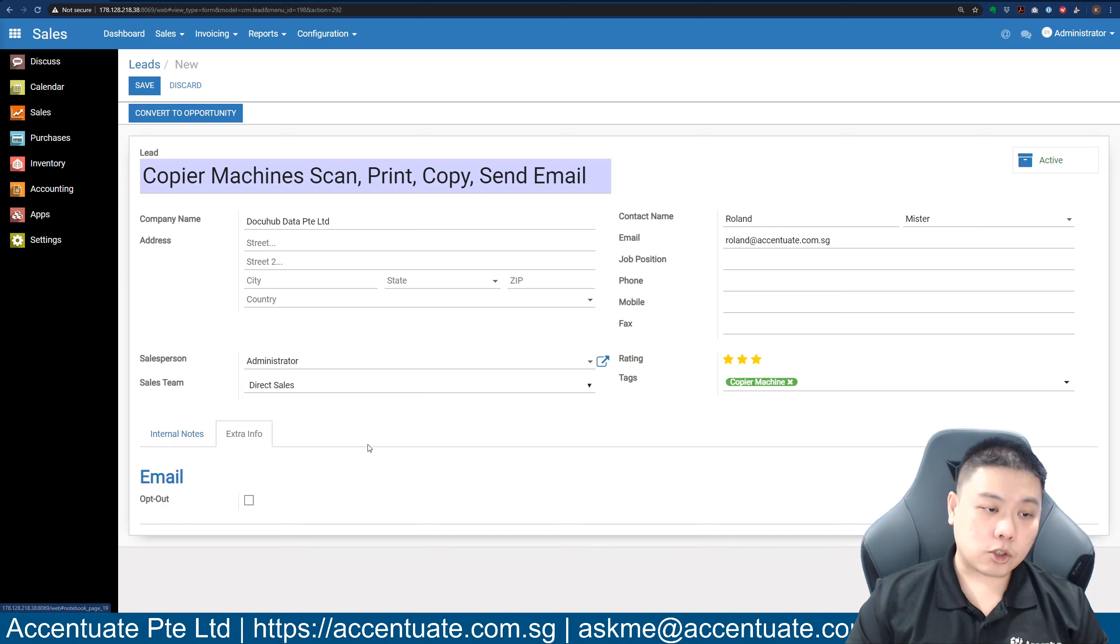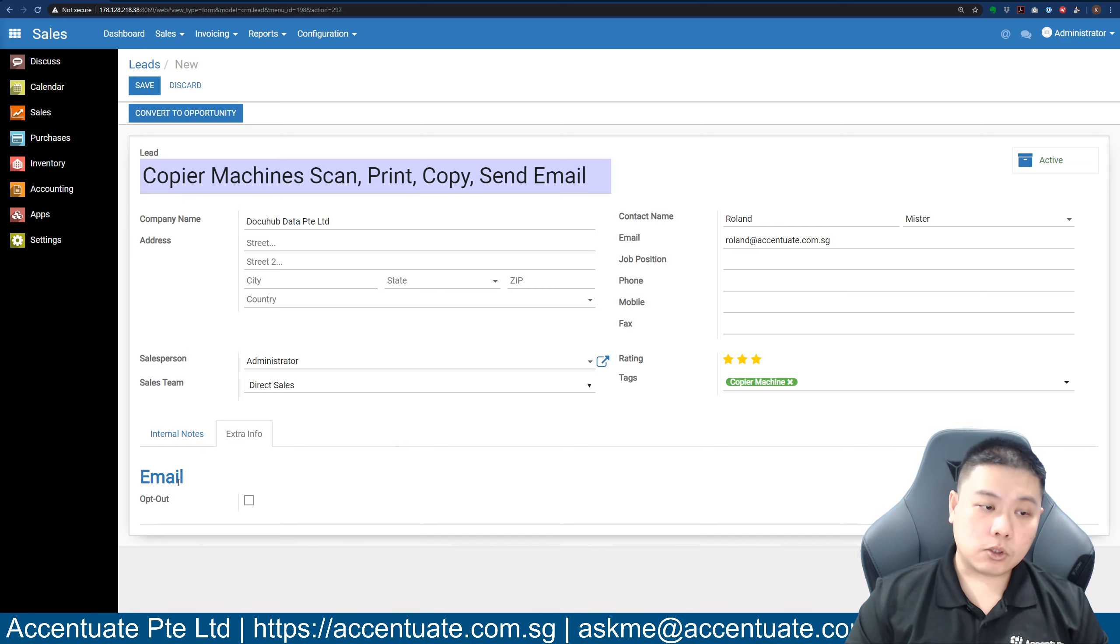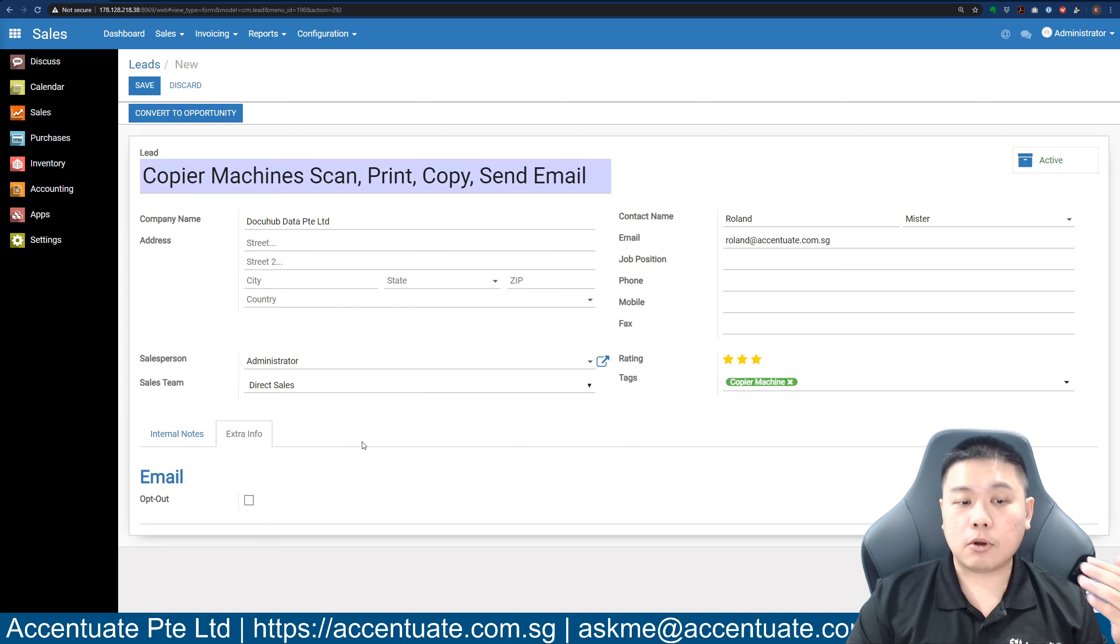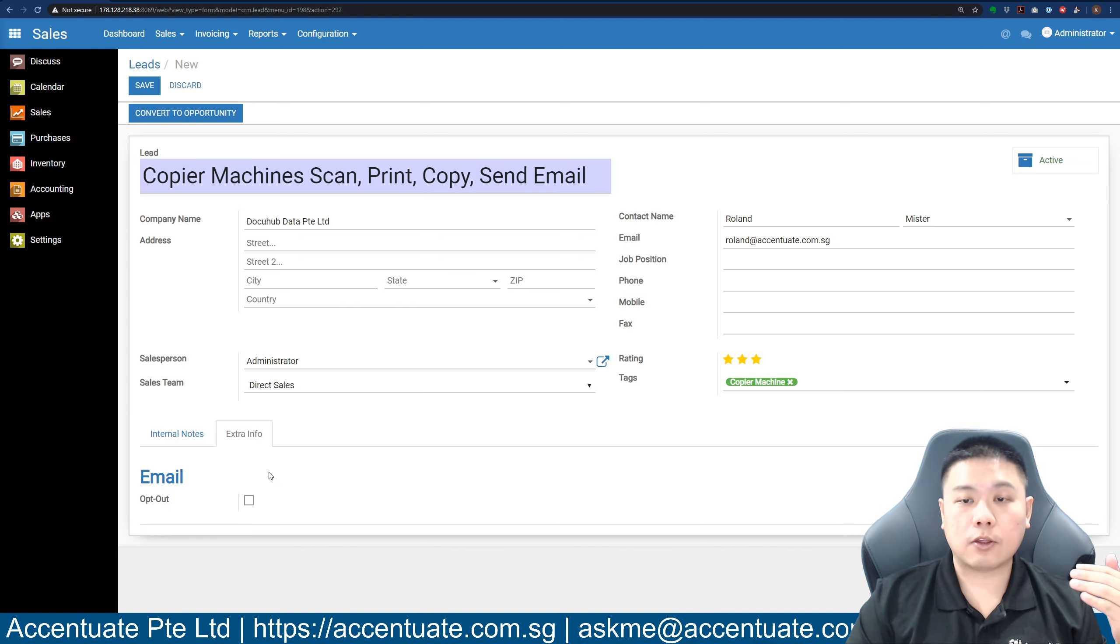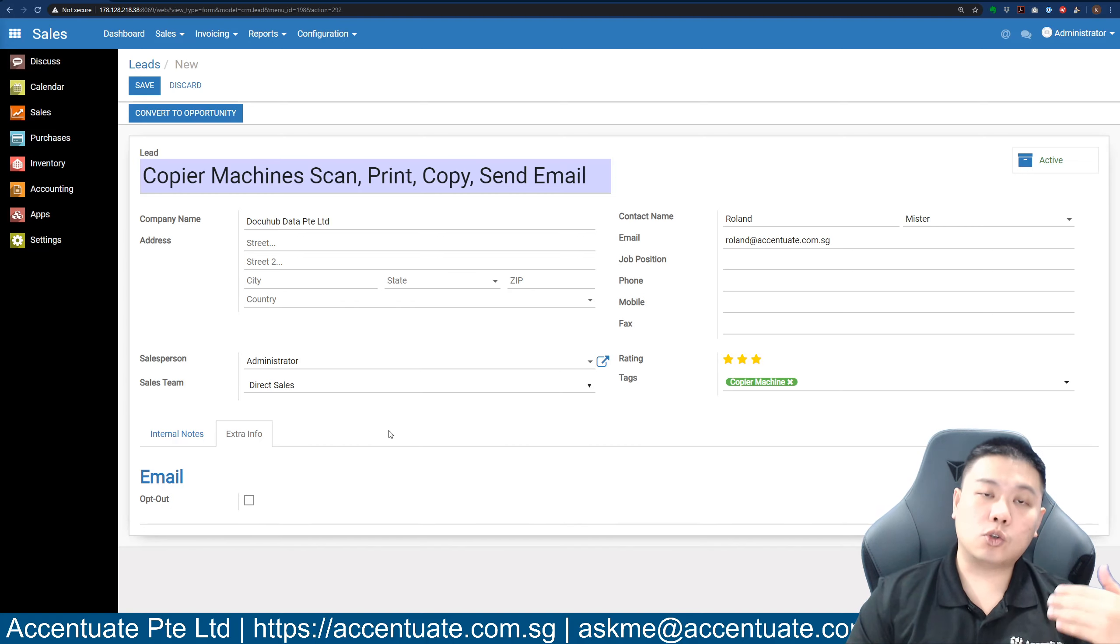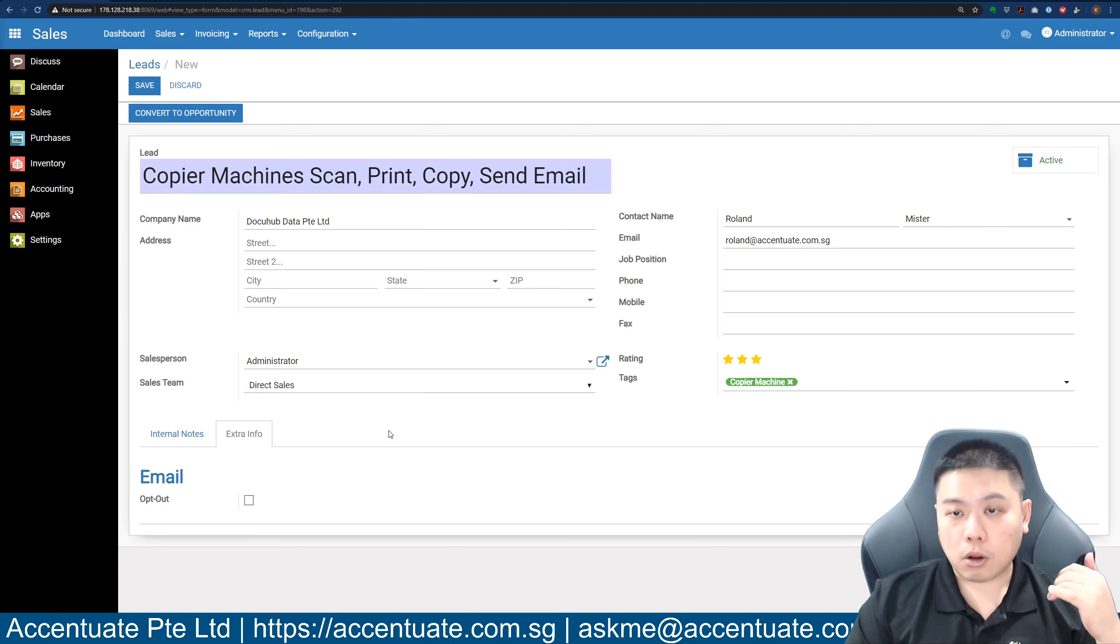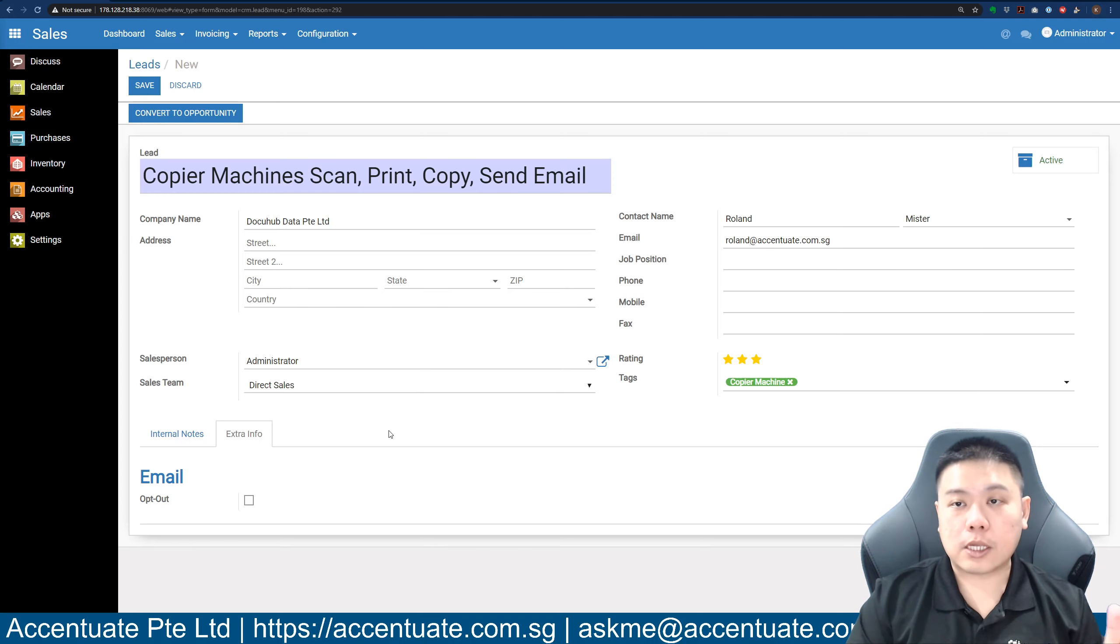If you go to extra info, you can indicate whether this person would like to continue to receive email advertisements or something like that. If over the phone call the person says, 'Please don't send me any marketing material,' then you don't tick this box.